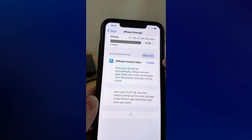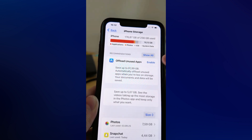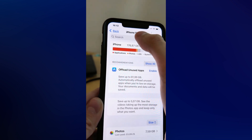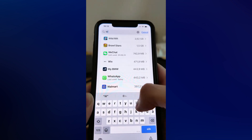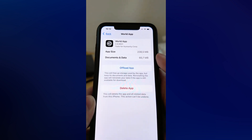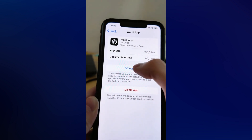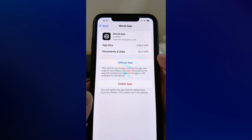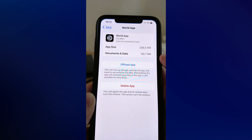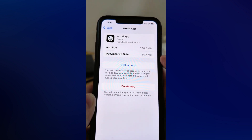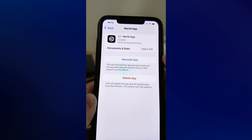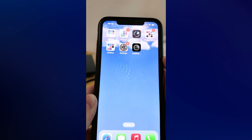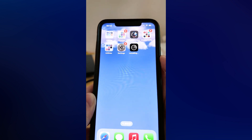Now simply wait a couple of seconds for this page to load. When it has loaded, scroll up and click on Search, search for World App and click on it, then click on Offload App and once again confirm Offload App. Wait a couple of seconds, then click on the Reinstall App button and wait for your World App to completely update to its latest version.